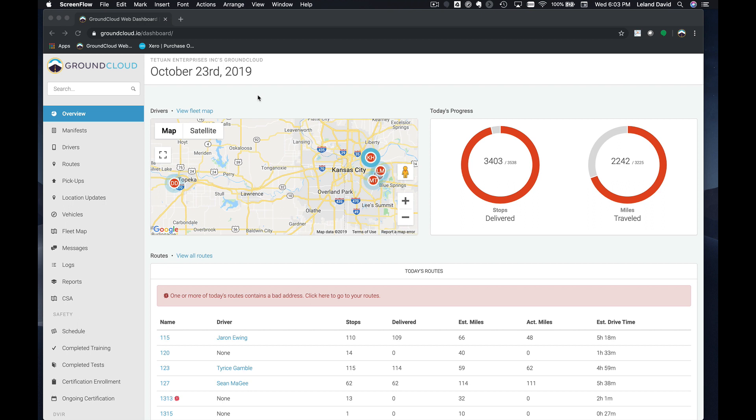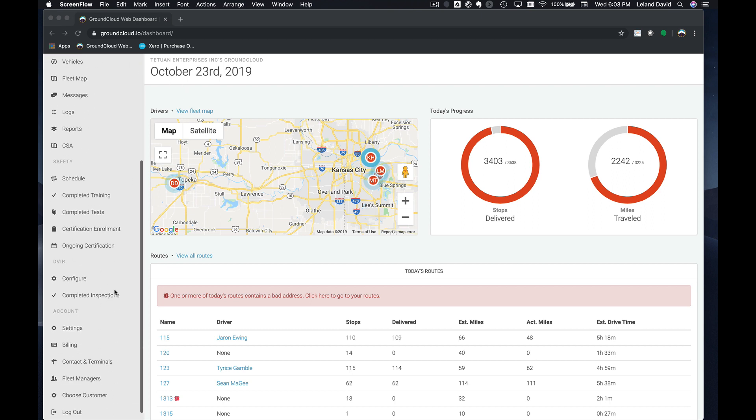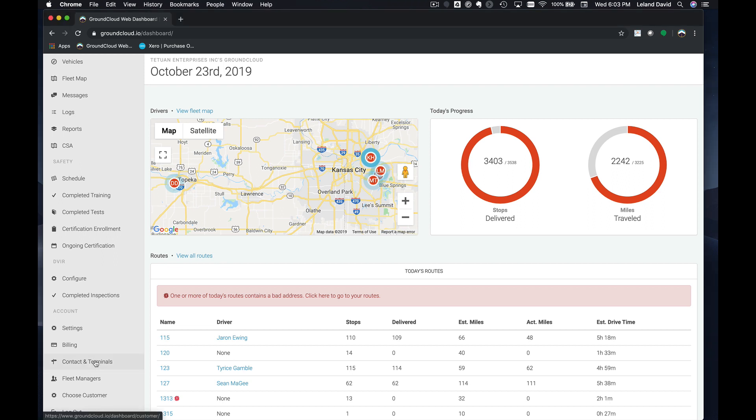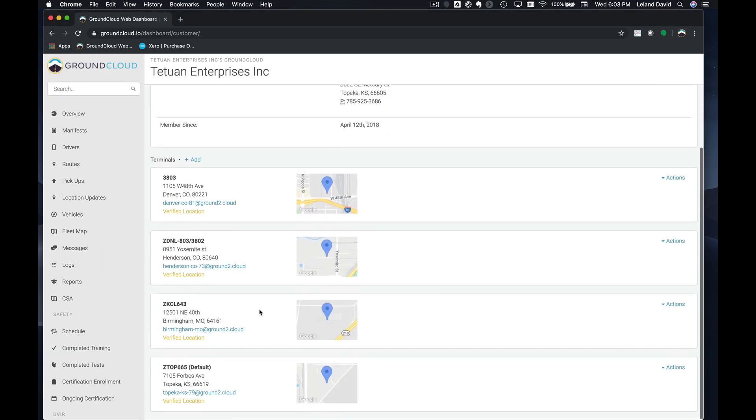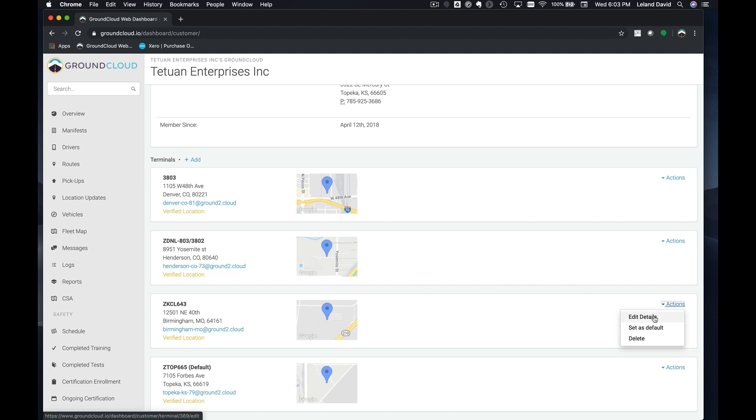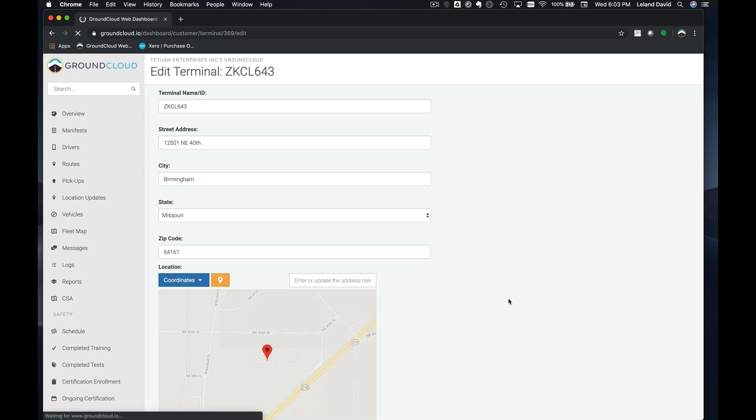In this case, we are going to start with this particular customer, Tetuan Enterprises. We're going to go over here to Contacts and Terminals. Let's say we want to create, we're going to be working out of this one here, out of Birmingham, Missouri.